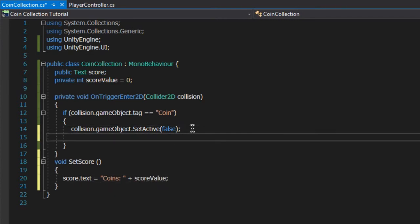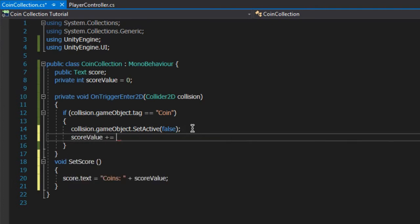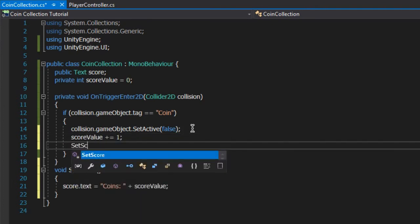Then heading back over to the OnTriggerEnter function, we'll increase the scoreValue by 1 and call the setScore function.